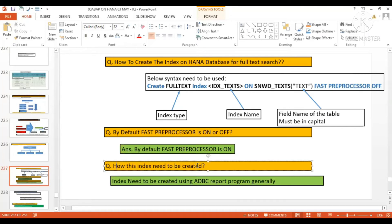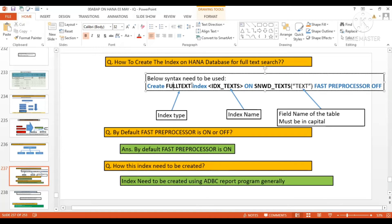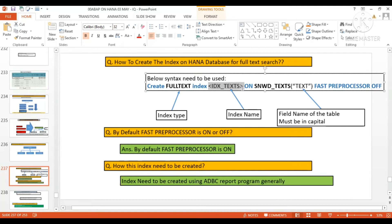How does this index need to be created? Index needs to be created using ADBC report program generally. So suppose if you want to create this index, this index creation is the search.